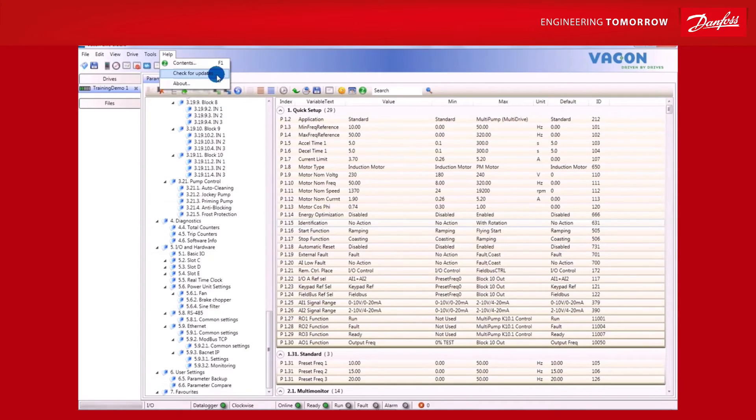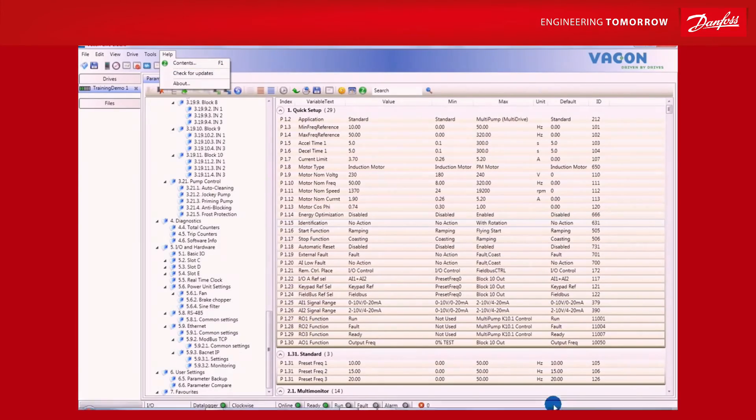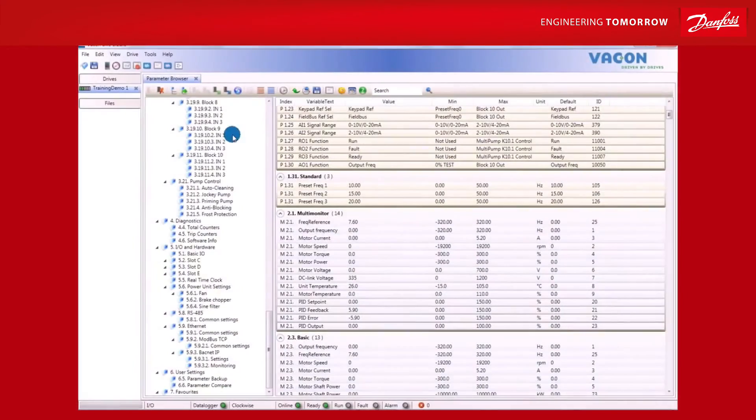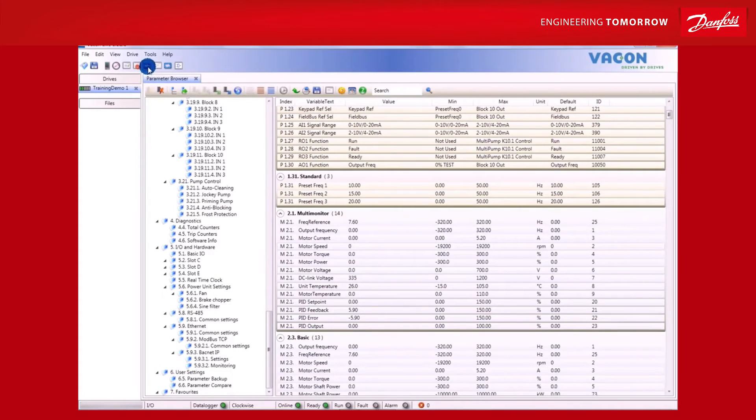Help also allows you to make sure you have always got the latest version of VaconLive. Simply click on Check for Updates to see whether a new version is available.